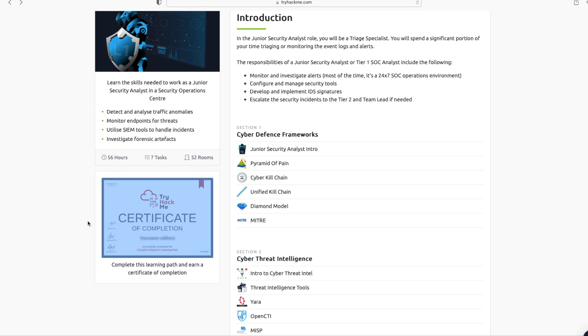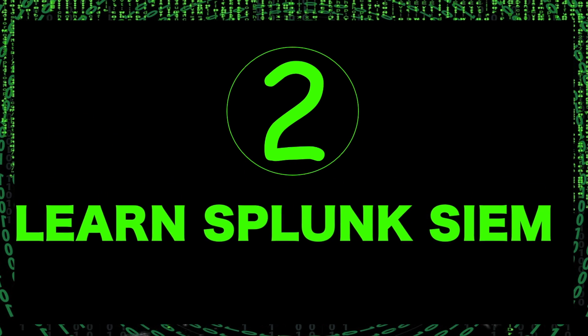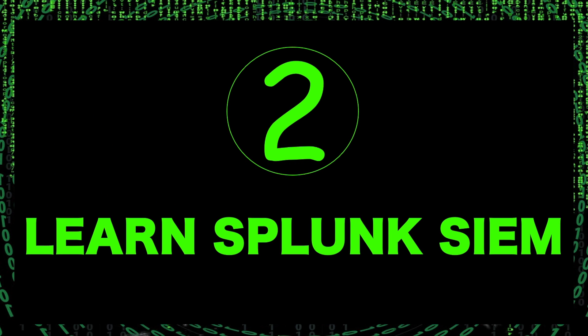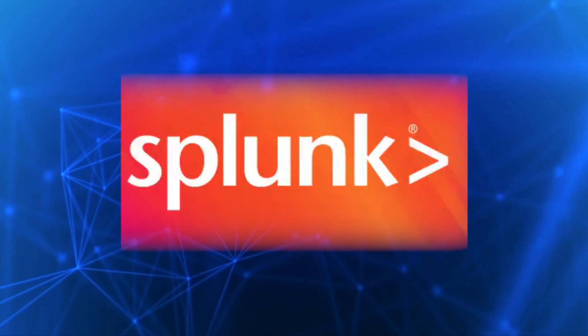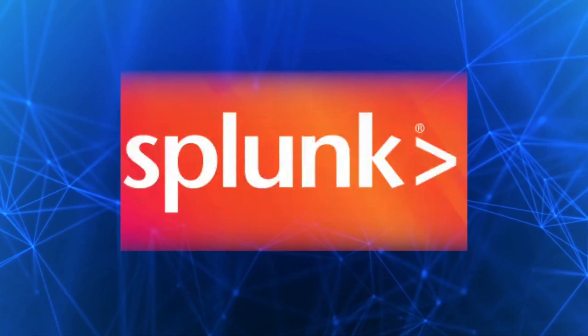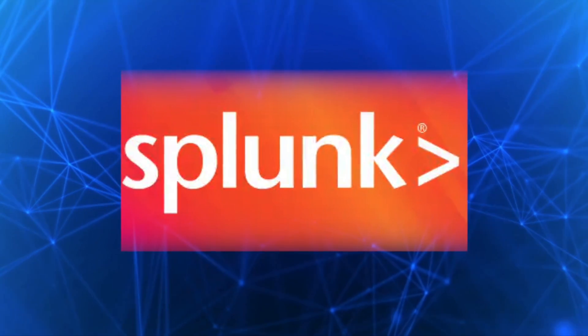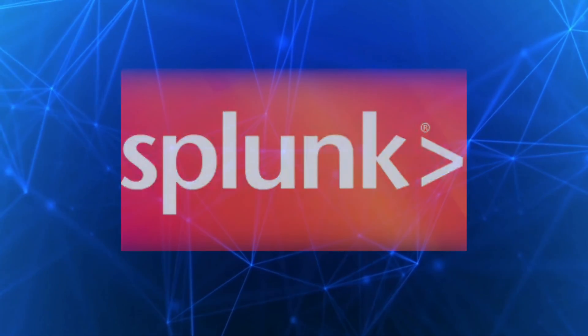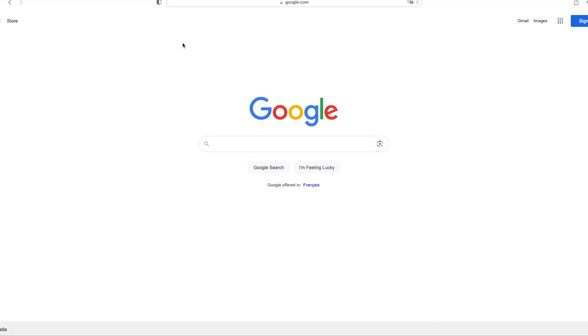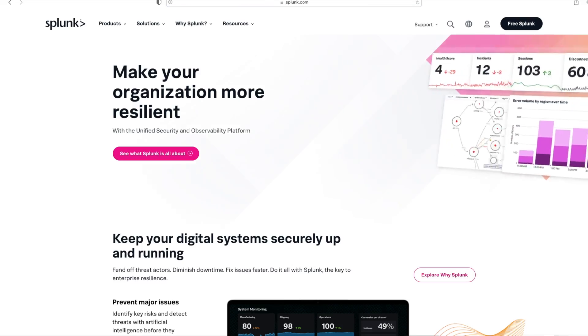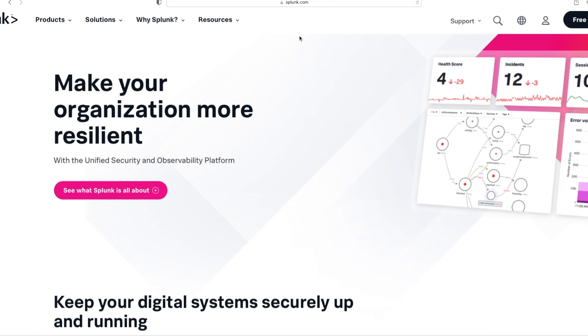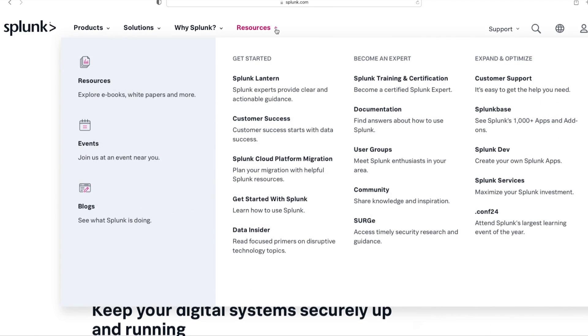Step two is to learn Splunk SIEM. Splunk is one of the industry leaders when it comes to SIEM, and a lot of organizations are using it, so it makes sense to learn more about Splunk after the basic introduction covered in TryHackMe SOC Level 1 training. Let's bring up my browser and go to splunk.com. I'll zoom in a little bit. Let's click on the Resources dropdown and click on Splunk Training and Certification.